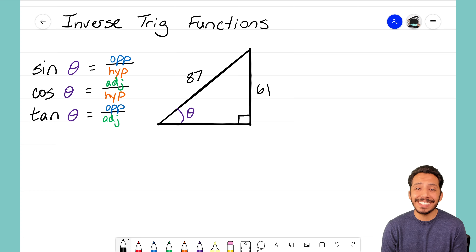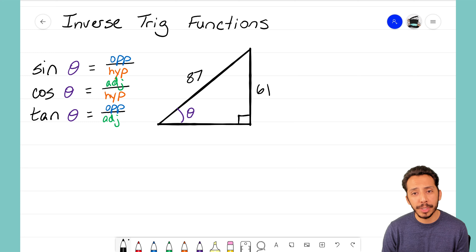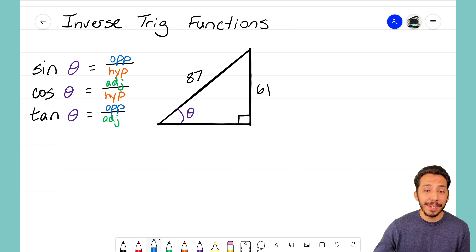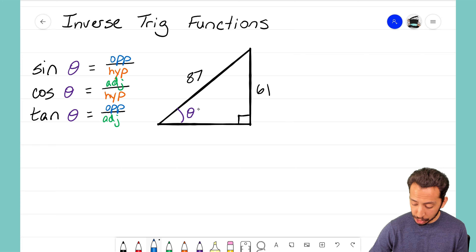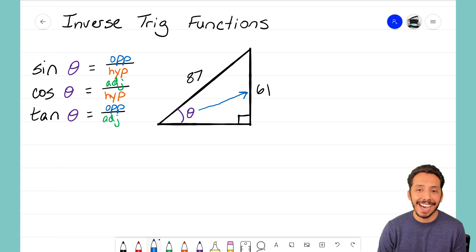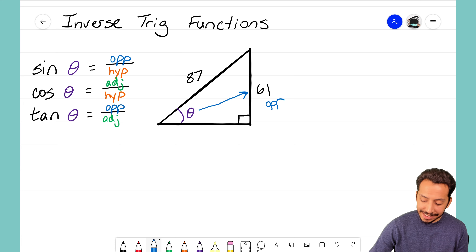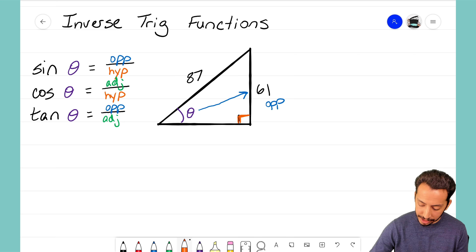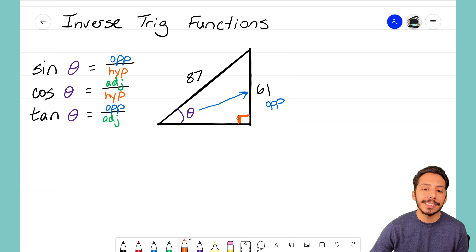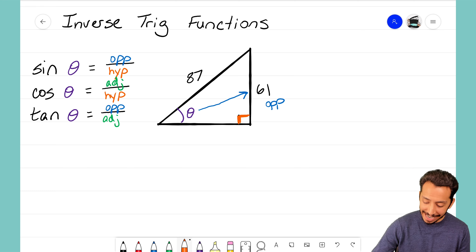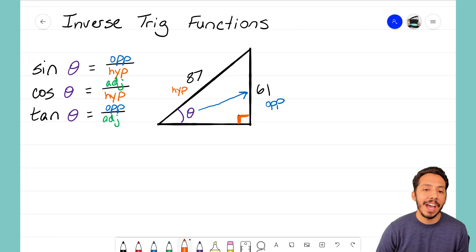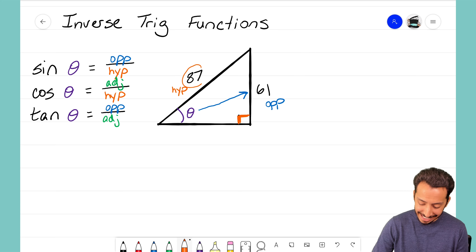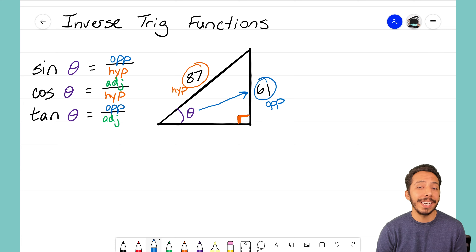I'm going to start this problem the same way I do with a normal trig function problem — I'm going to label the triangle with the sides I have. Starting with my reference angle theta, I draw an arrow across to the opposite side, so 61 represents the opposite side. Then I trace the right angle, which points to the hypotenuse, and I can see that 87 represents the hypotenuse.